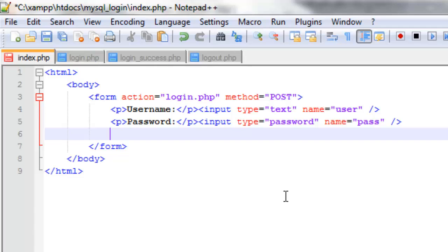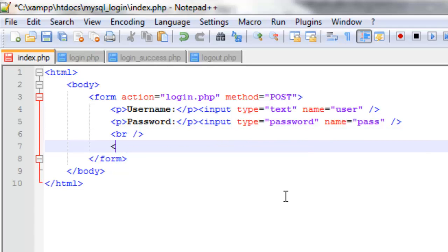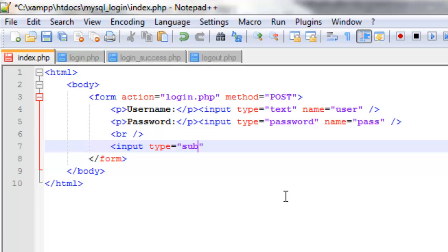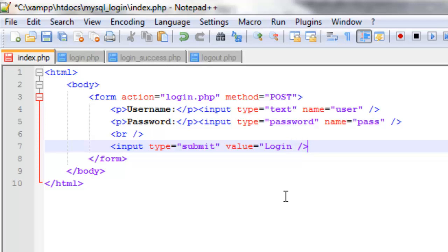Now what we're going to do is just add a line break here, and then have the submit button. So the input type equals submit. And now instead of having name, because we don't need to name it, we'll just give it a value, so what will appear on the button. And so we'll just have login. So that should be it.